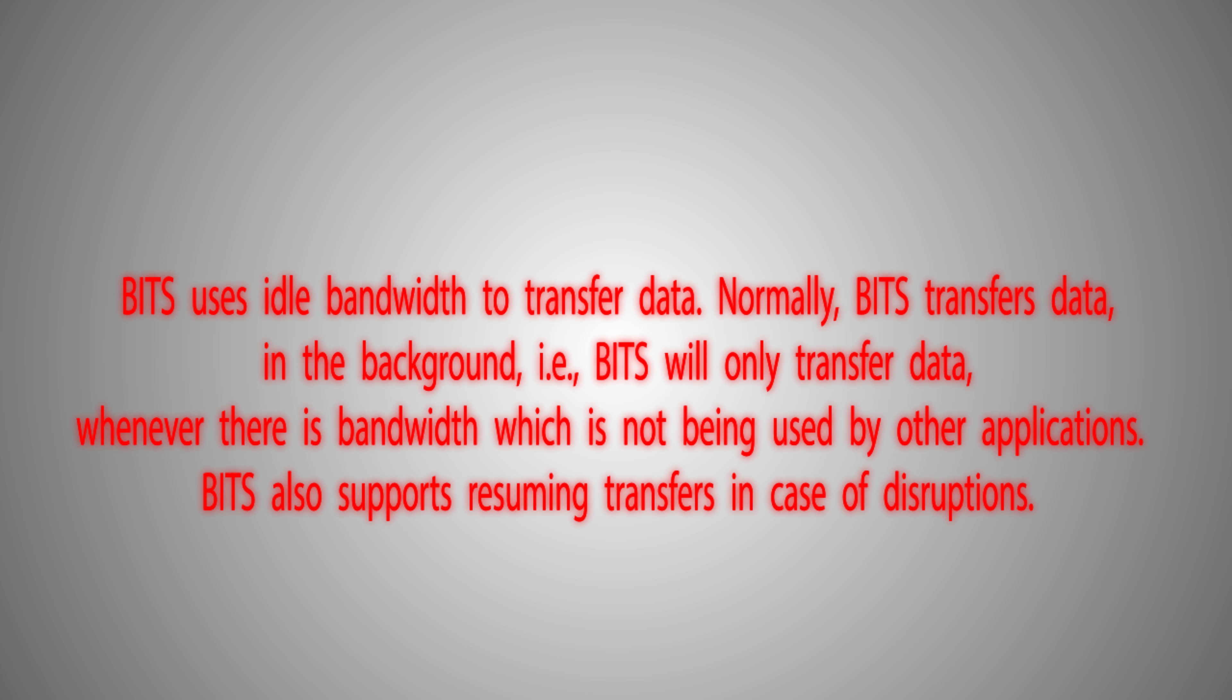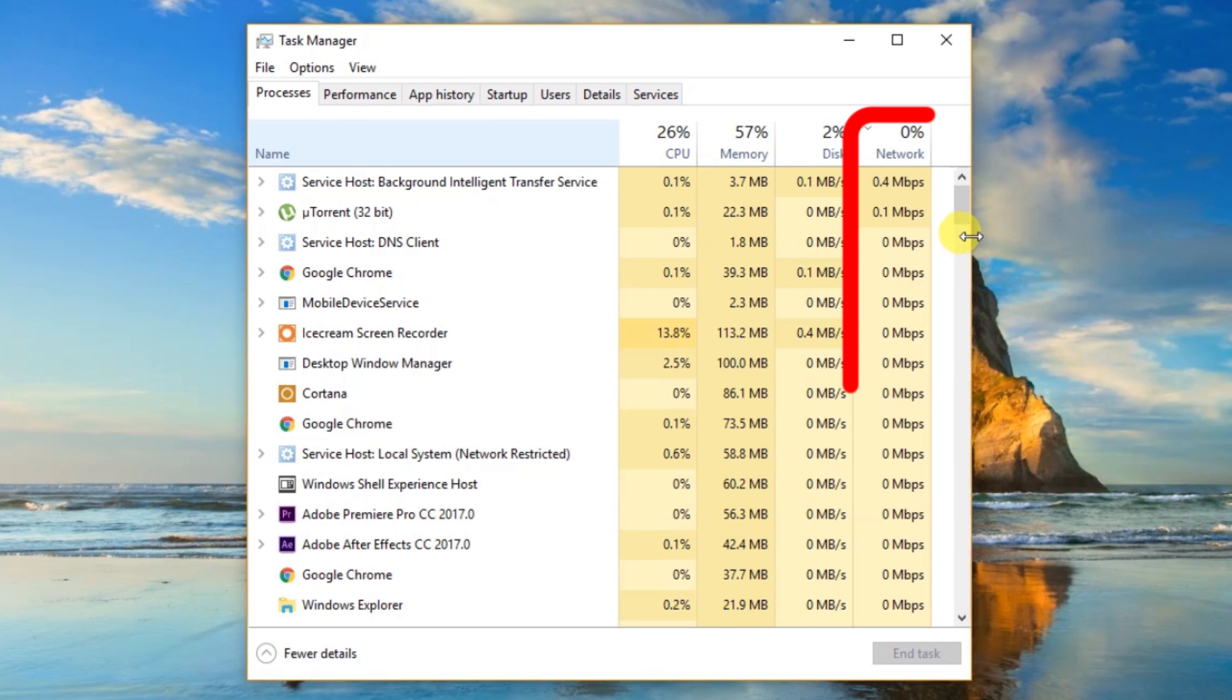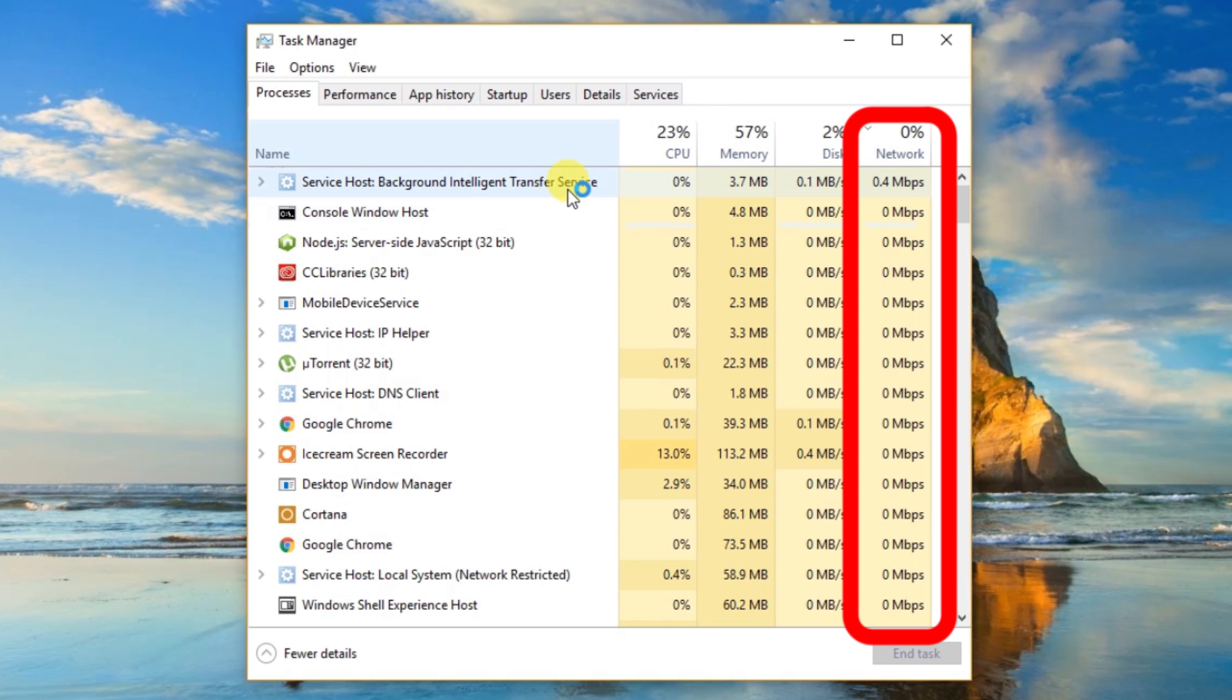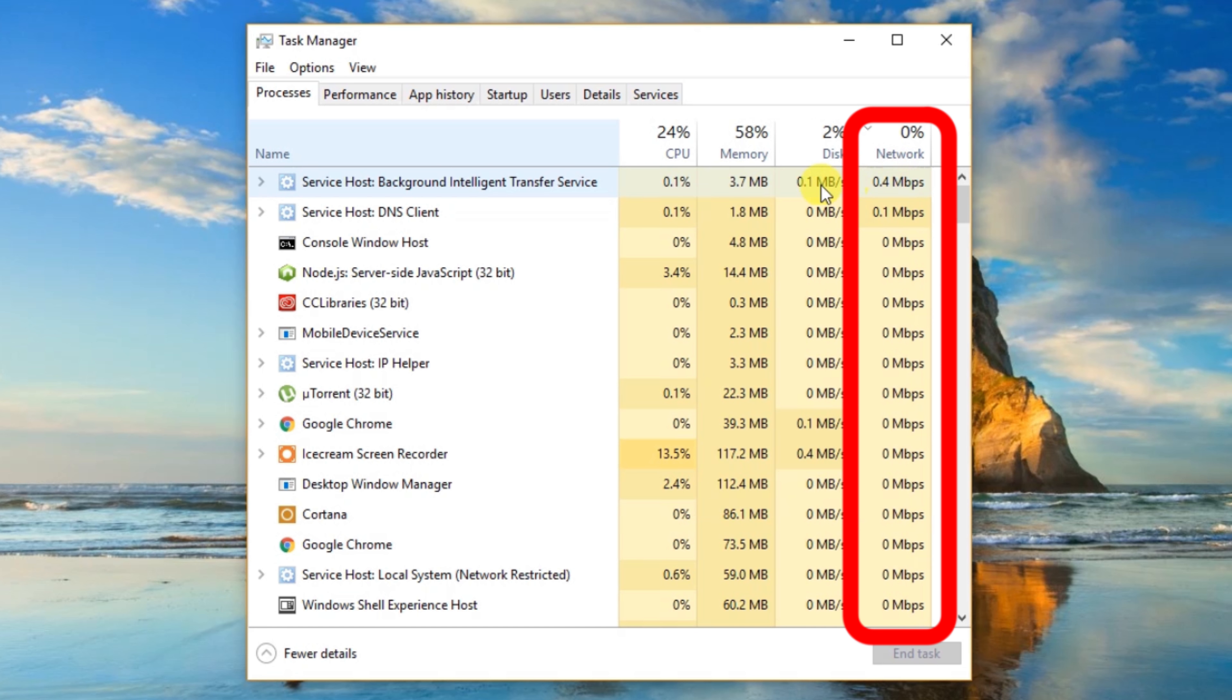In short, if I show Task Manager, information of how fast the apps or services consume data, that's the work of BITS.